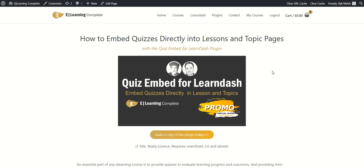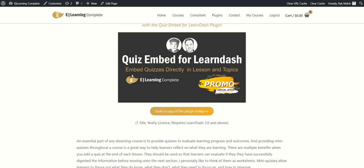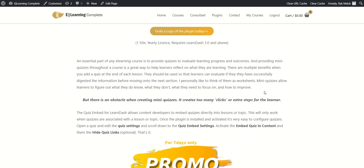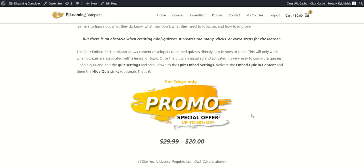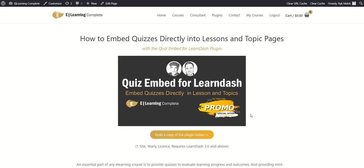Hi everybody, it's Rake here from eLearning Complete. In this short video tutorial I'm going to take you through our new plugin that we've just launched called the Quiz Embed for LearnDash. What it really does is embeds quizzes directly in a lesson or a topic page. There is a little sales page you can read, but I'm going to take you straight into a course and show you how the plugin works.